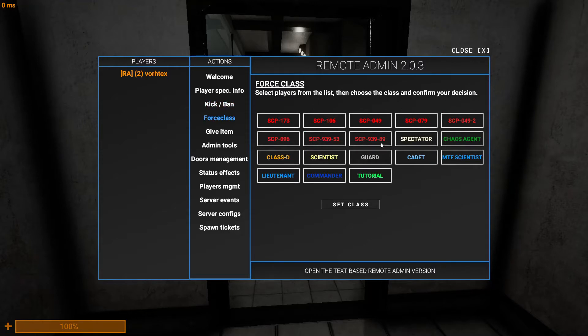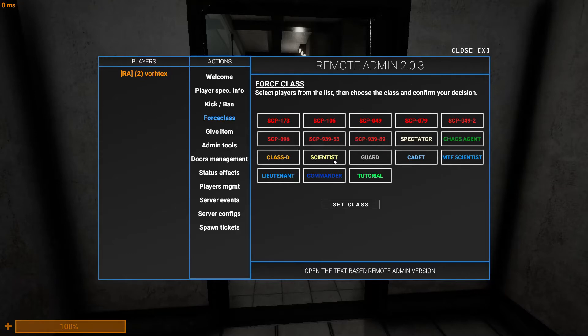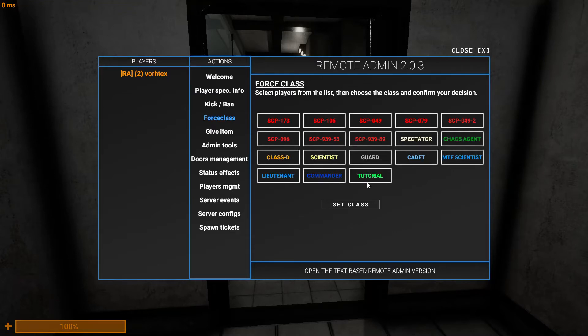And then you can force class. So you have all the classes. SCP-173, you have the peanut, you have Larry, you have doctor, you have computer, you have zombie, you have shy guy, the dogs, and spectator. And then yeah you can be the chaos, D-boy, scientist, guard, cadet. You can be a scientist, MTF lieutenant, commander, and tutorial.